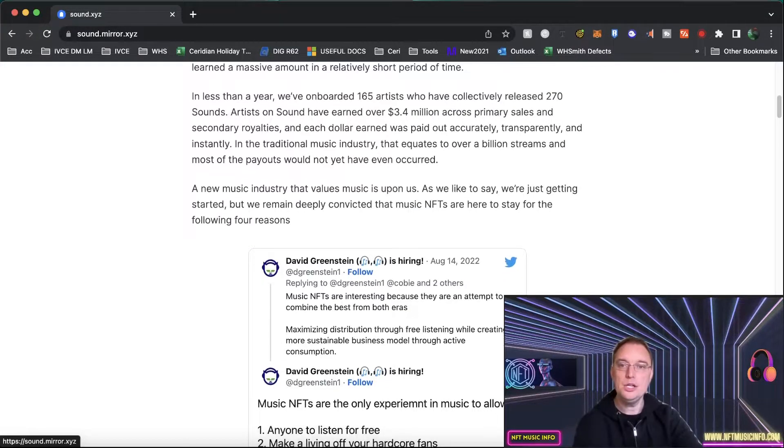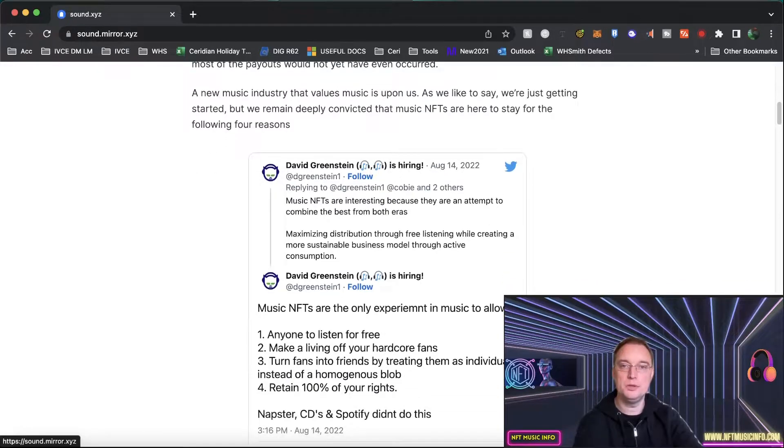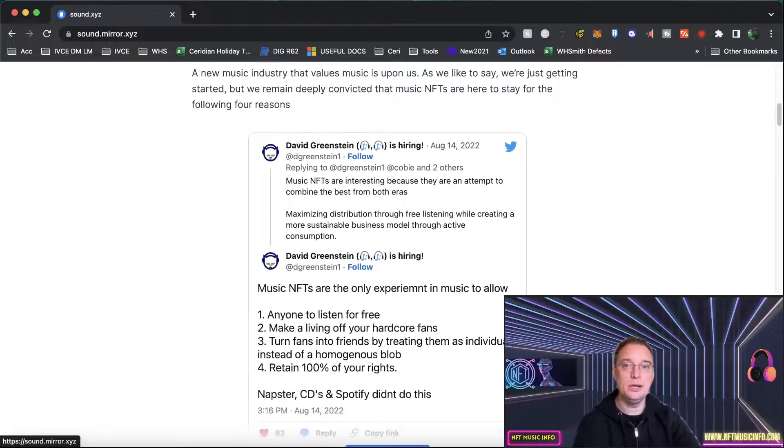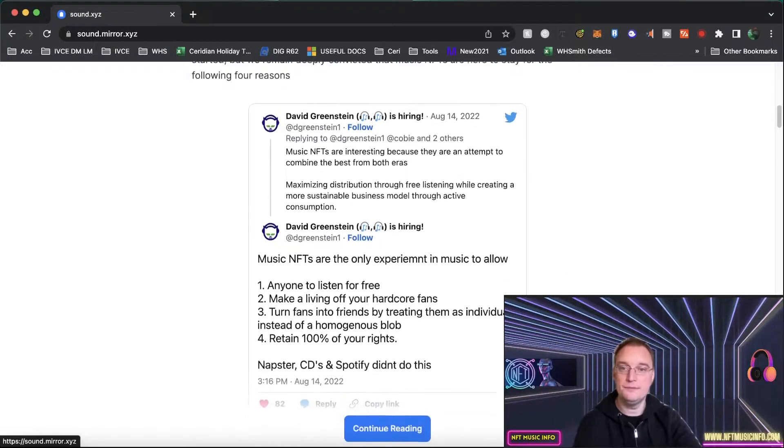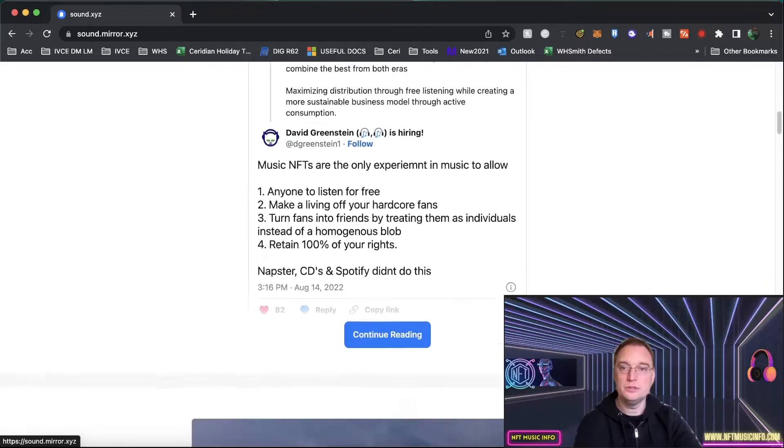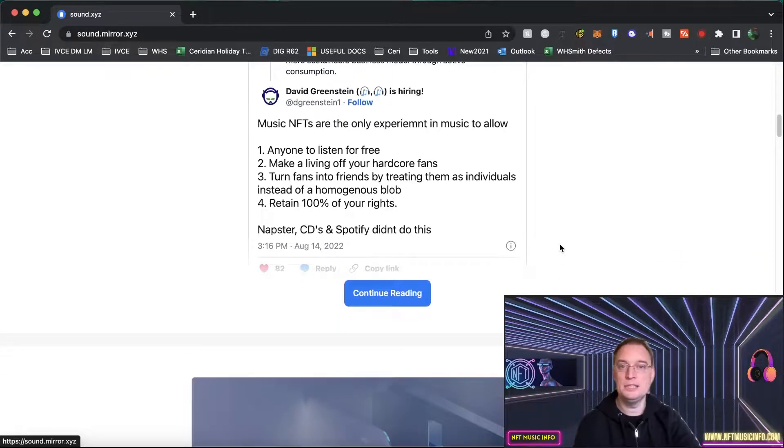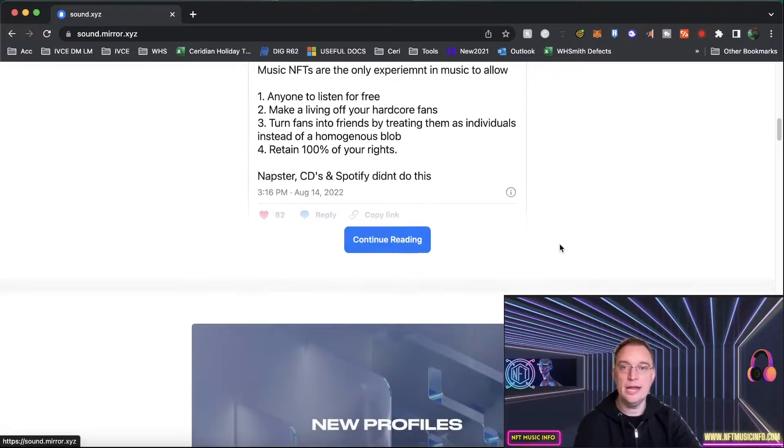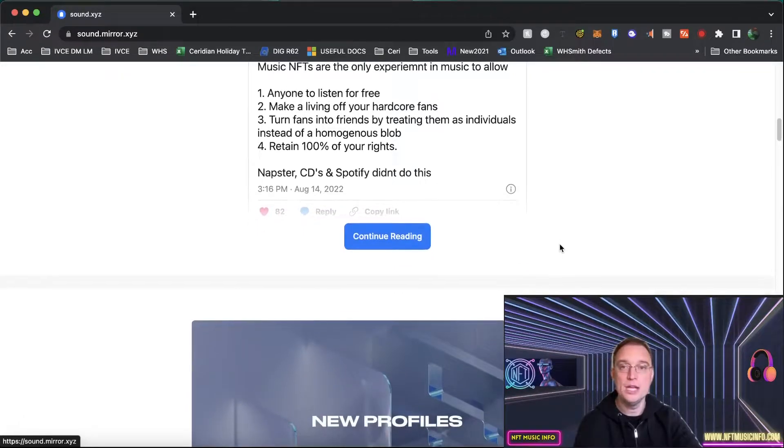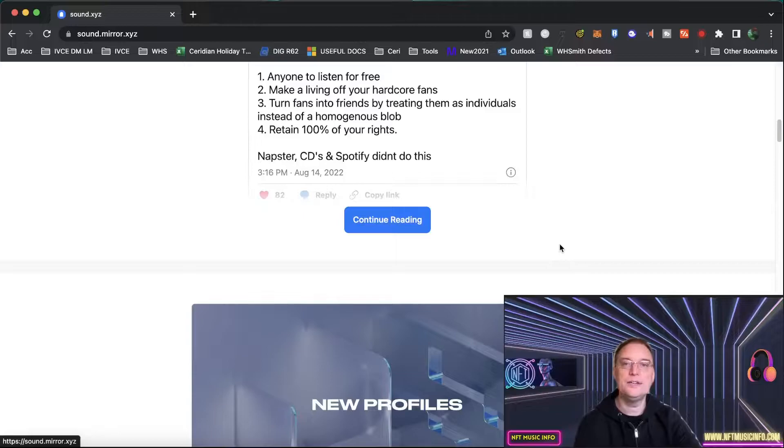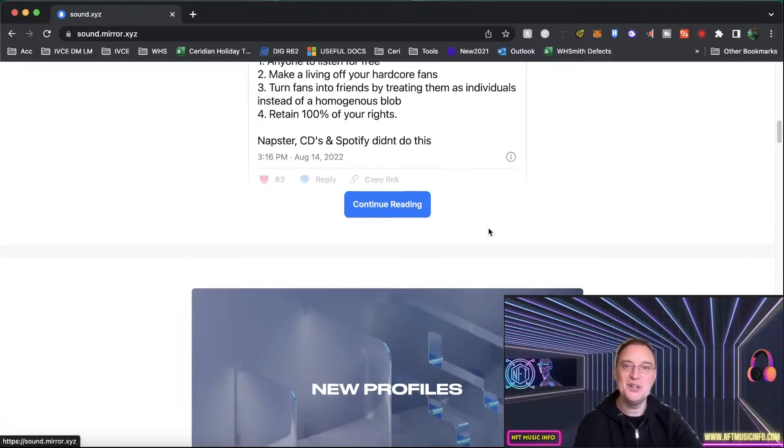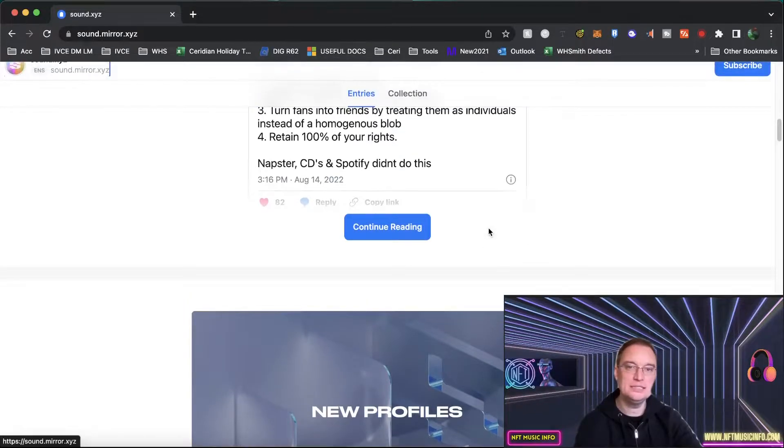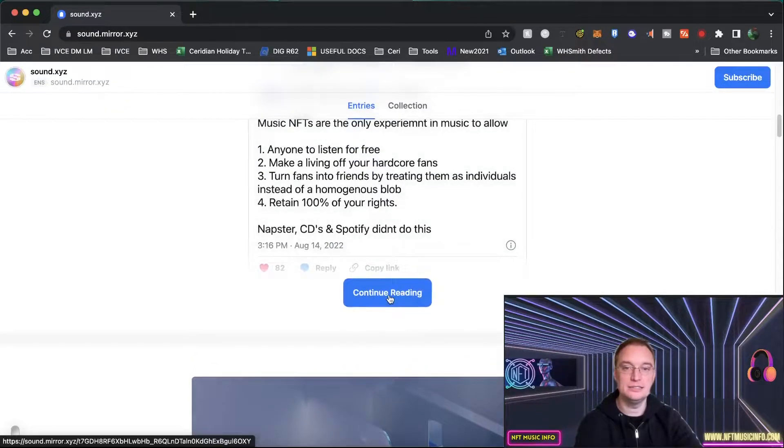A new music industry that values music is upon us. As we like to say we're just getting started but we are deeply convicted that music NFTs are here to stay for the following four reasons. So we've got somebody called David Greenstein saying music NFTs are the only experiment in music to allow anyone to listen for free, make a living off your hardcore fans, turn fans into friends by treating them as individuals instead of homogenous blob and retain 100% of your rights and Napster CDs and Spotify didn't do this.